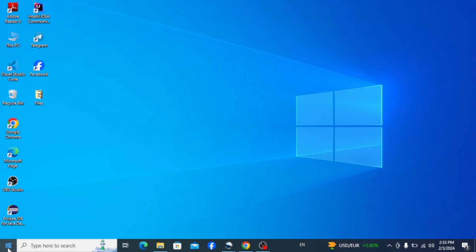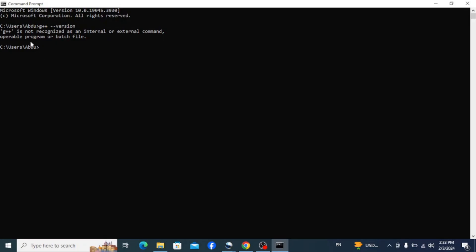Hey everyone, in this video I'm going to discuss a very common issue that many are facing, which is g++ is not recognized as an internal or external command. In my previous videos I showed you how to install the MinGW compiler, and if you correctly followed along with the video instructions you probably wouldn't have faced this issue.